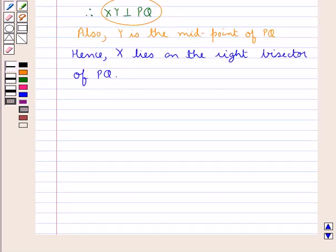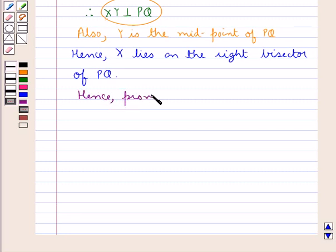Hence XY is the right bisector of PQ, that is X lies on the right bisector of PQ. This is what we were supposed to prove in case 1. Hence proved for case 1.